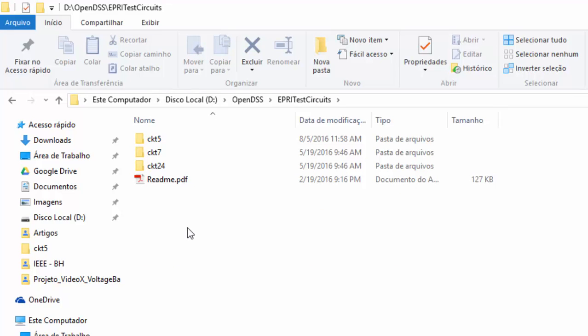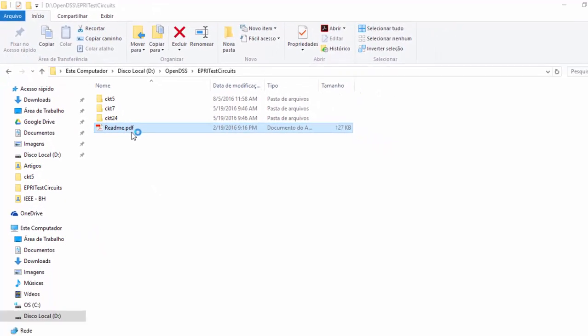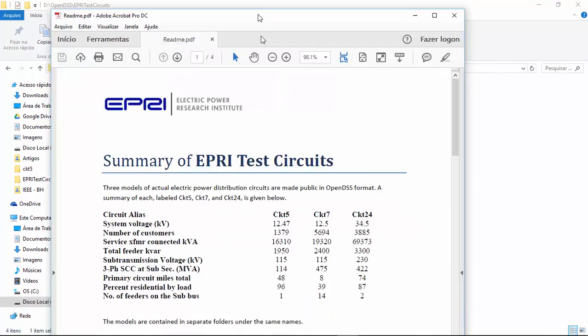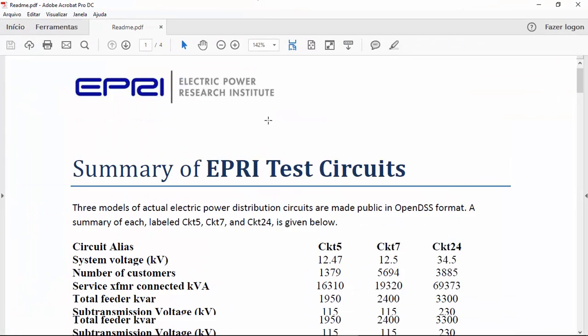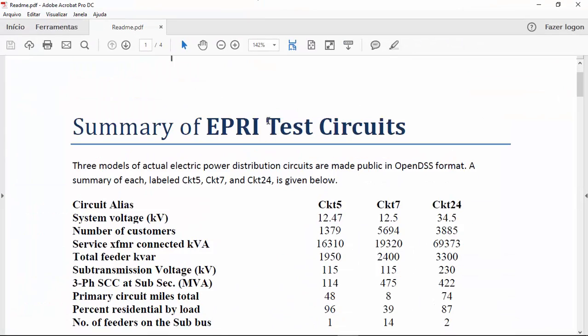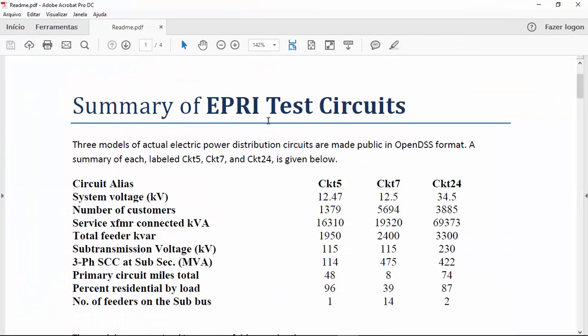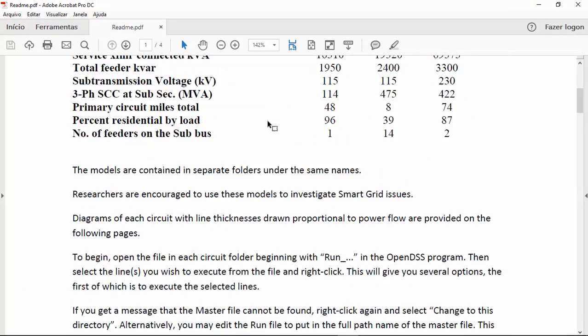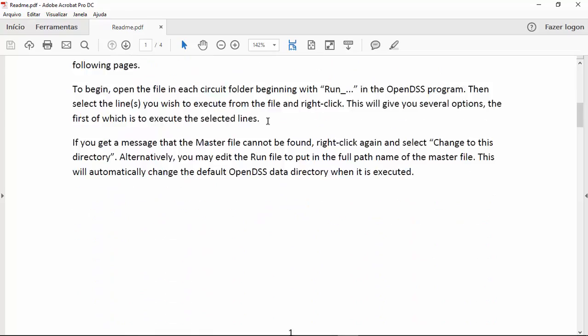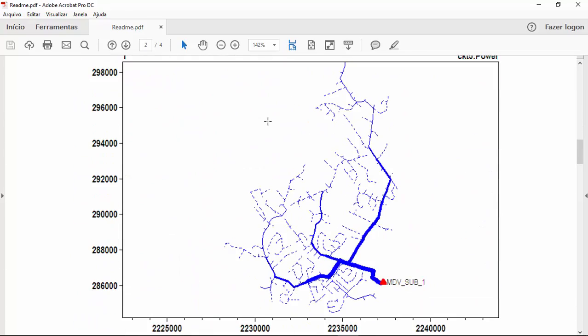There is also a PDF file which contains general information about all of these three circuits. For example, their electrical information, their plots and the field information about how they can be run in OpenDSS.